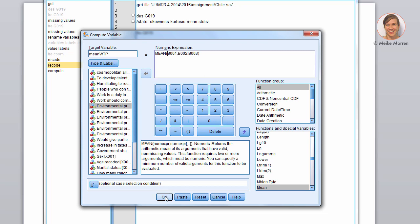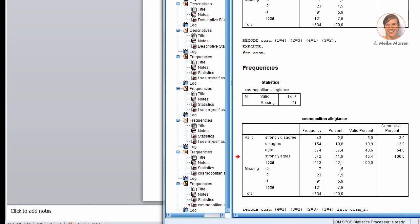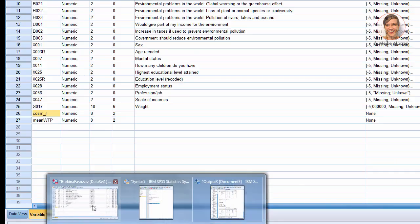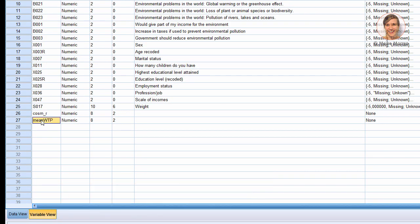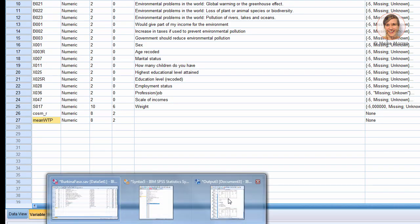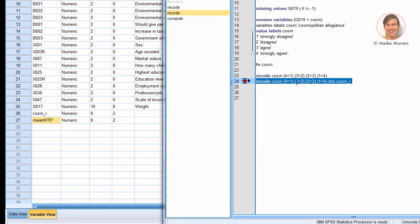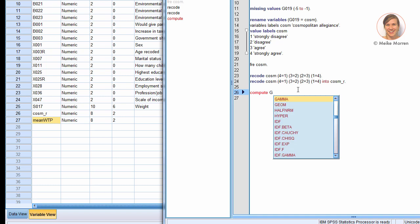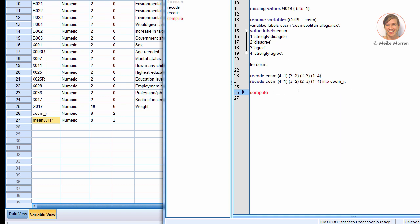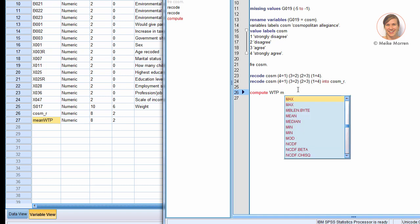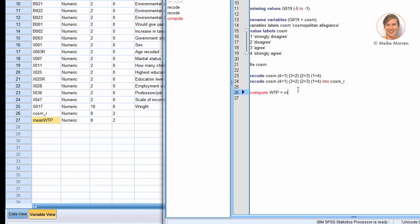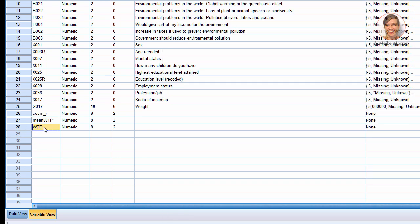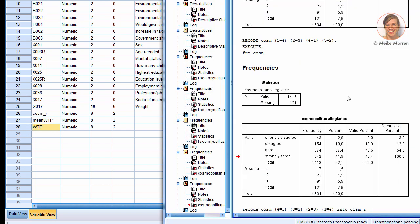Now, if you press OK it will create this variable at the bottom of your data file. Now, this can also be done using the syntax file. Compute, I will label it willingness to pay, is mean and dot. So, again you see that it will add this variable to your data file.